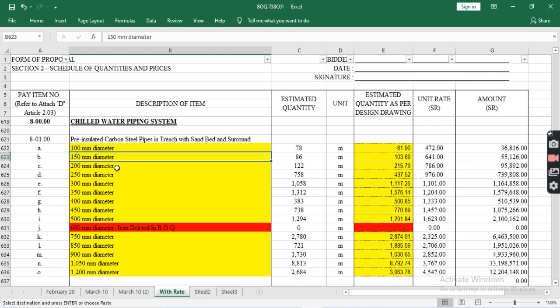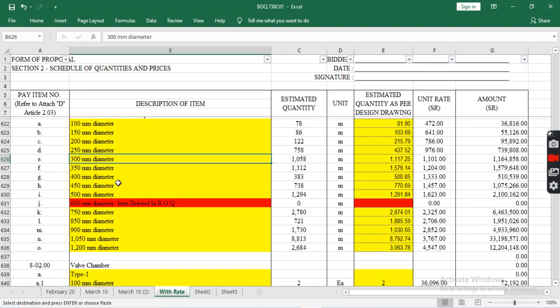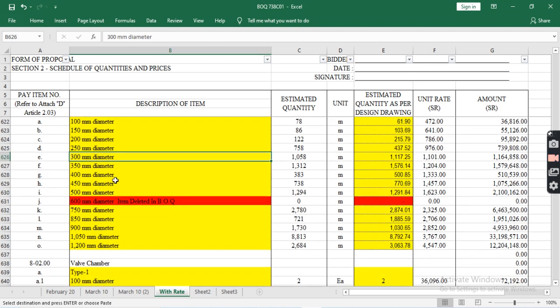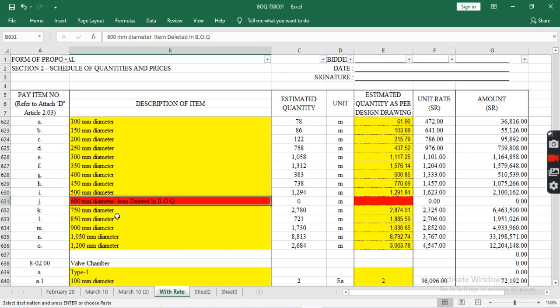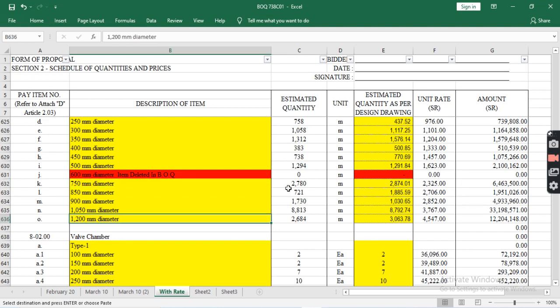150mm, 200mm, 250mm, 300mm, 350mm, 400mm, 450mm, 500mm, 600mm, 750mm, 850mm, 900mm, 1000mm, 1050mm, and the last one is 1200mm diameter.